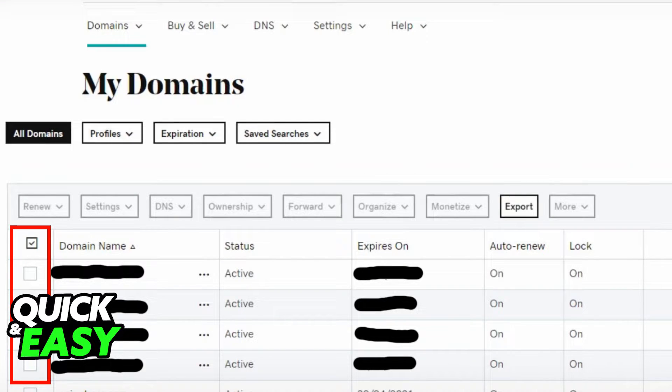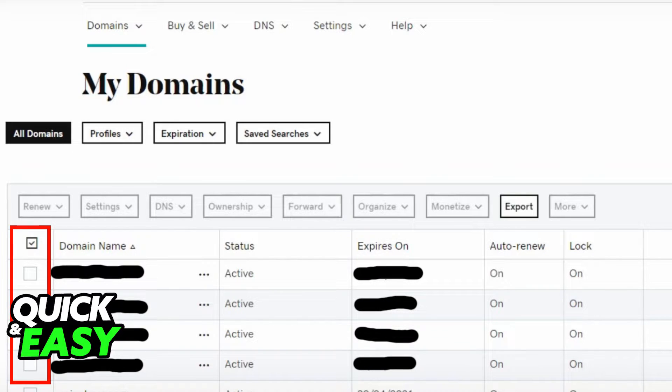After you are properly signed into your GoDaddy account, the next step is to go to your domain portfolio or your domains list. It can be found by using the menu on the top of the page.